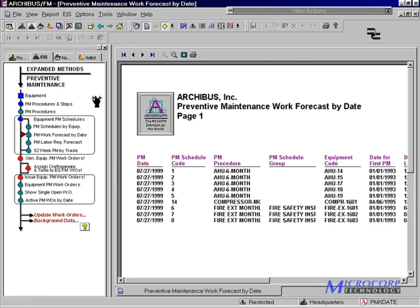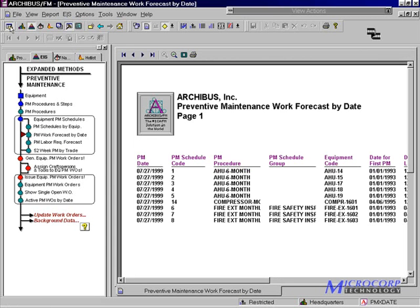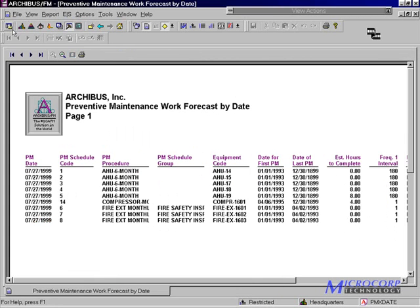Here we see that we have some PMs scheduled for July 27th.